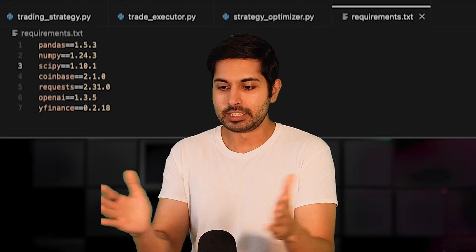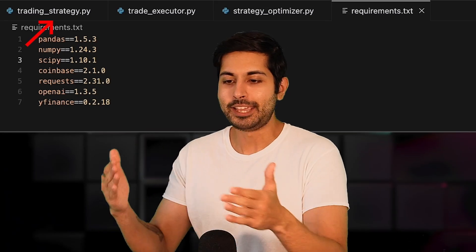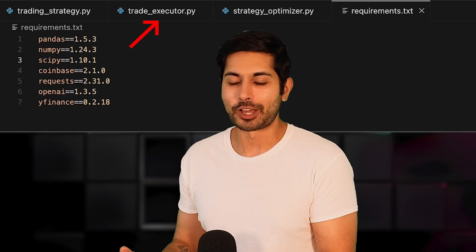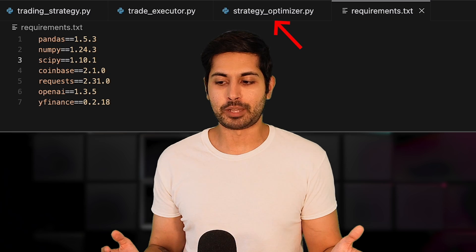So now that we have these scripts, we have trading_strategy.py, trade_executor.py, and strategy_optimizer.py. We're going to deploy this as a cron job to AWS, which means it's going to run this script at set intervals, in this case, every minute. So let's do that. Let's go to AWS.